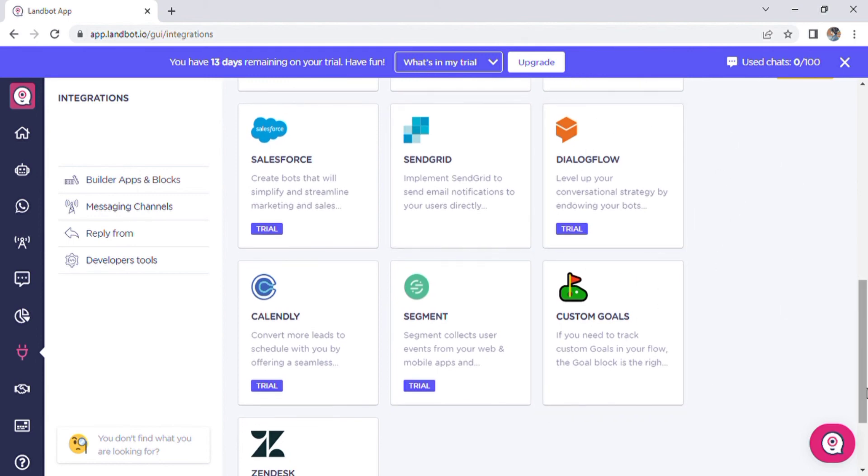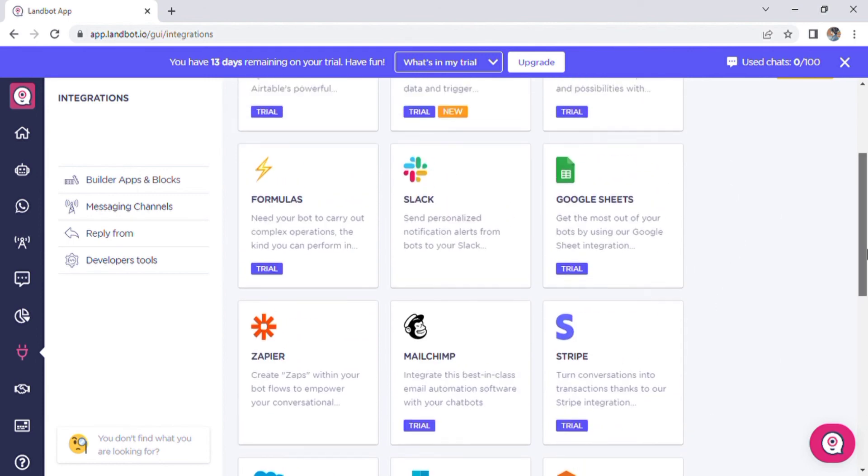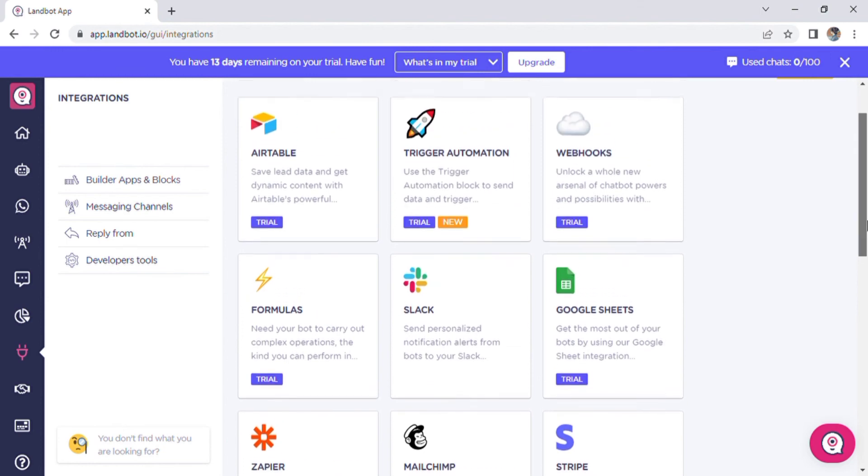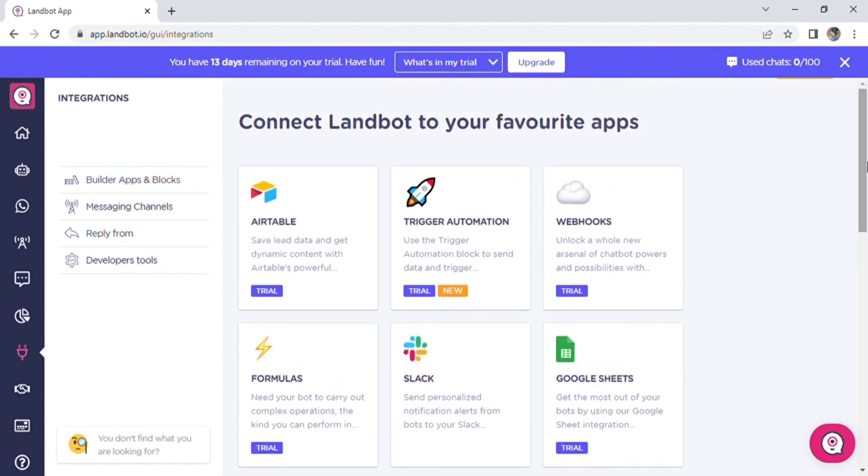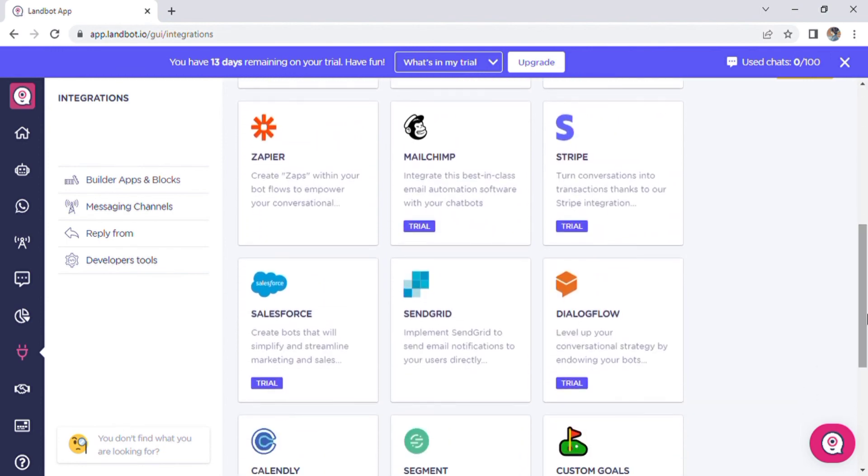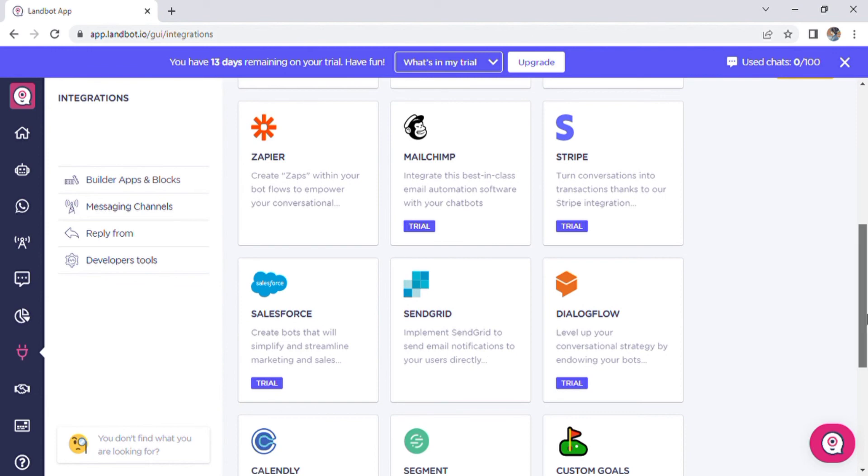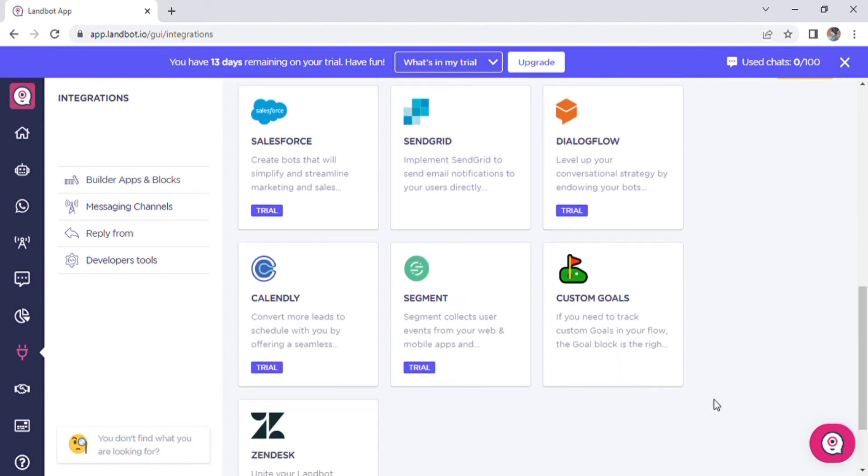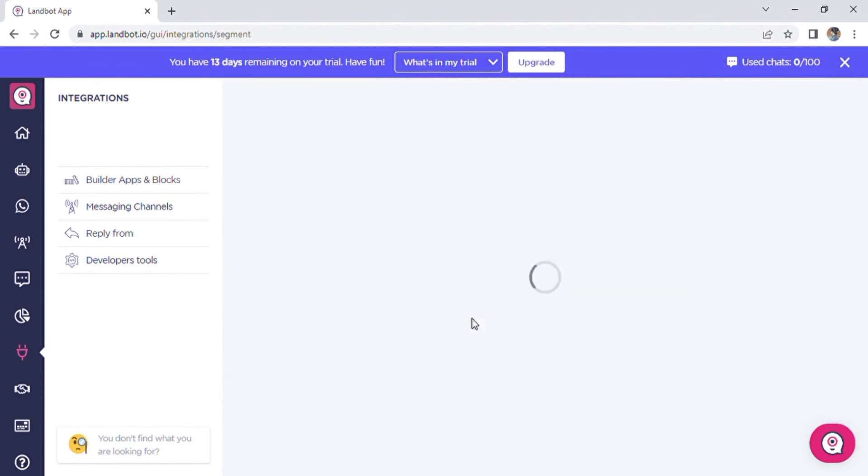Also, Segment has been in the market for a while and has quite an extensive catalog of connecting tools. By using Segment, you can connect to tools that do not yet have native integration with Landbot without using Landbot's webhook block.